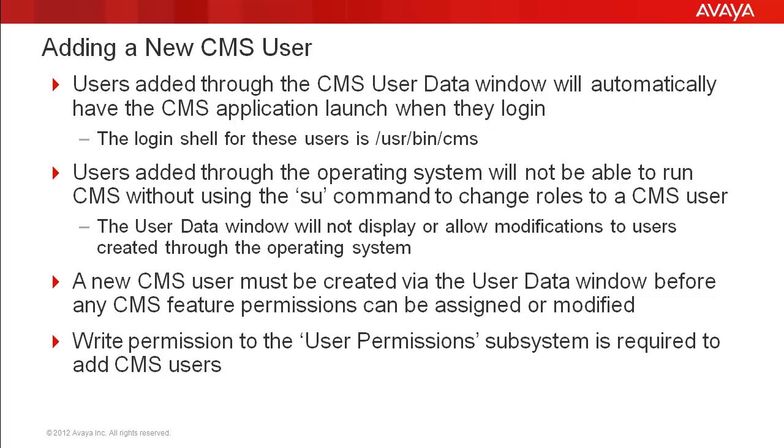However, users added through the operating system instead of the user data window will not be able to run CMS without using the su command to change roles to a CMS user.